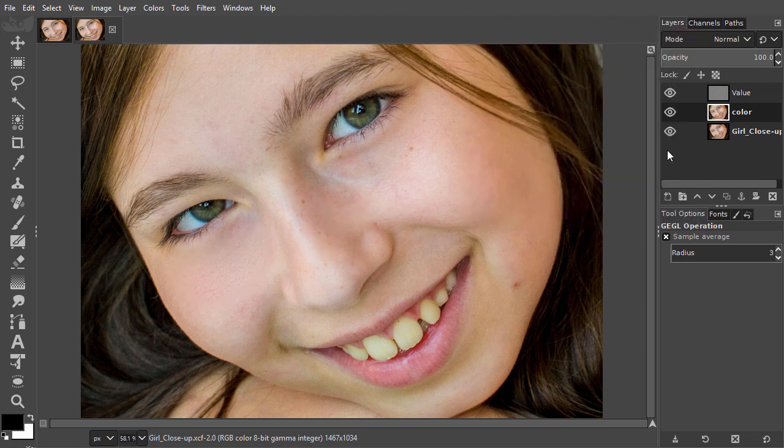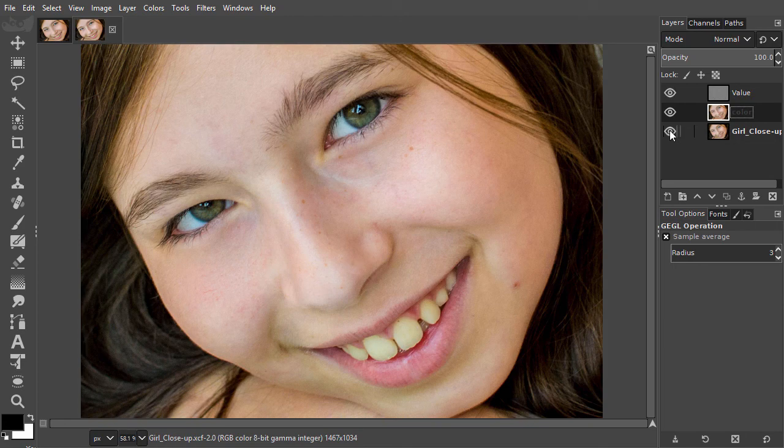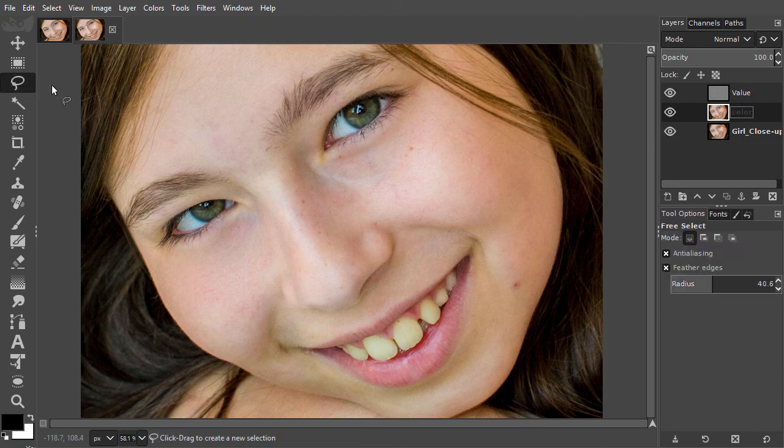Let's compare the before and after. The skin has become smoother. Let's repeat this at the right side. I draw a selection.